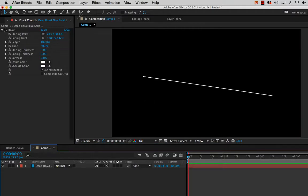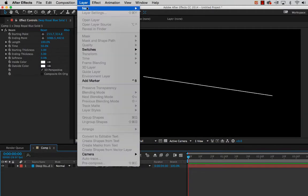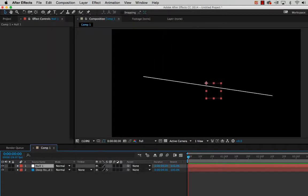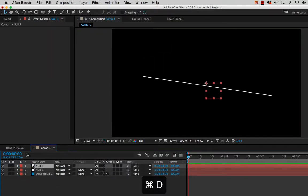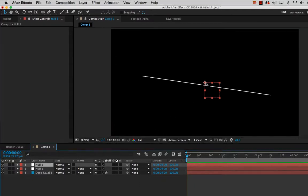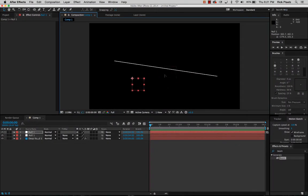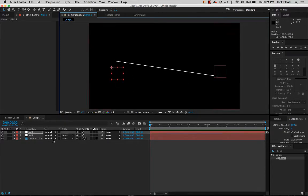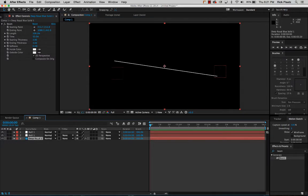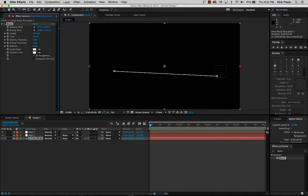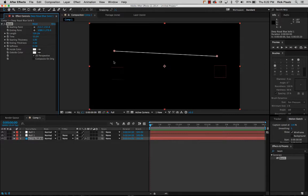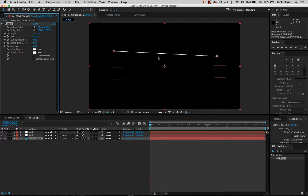After that I'm going to drop in two null objects, and I'm gonna do Command D to duplicate and make two null objects. I'm gonna drag these to be near the ends of the beam because the cool thing about the beam effect, you have these two independently animatable points, the start point and the end point. We're gonna use a simple expression to connect this point to this point of the null object, and then we're gonna use null objects to animate where the beam goes.